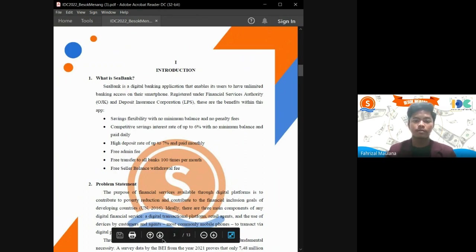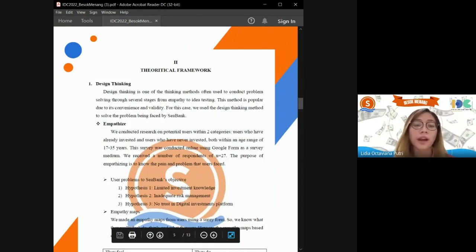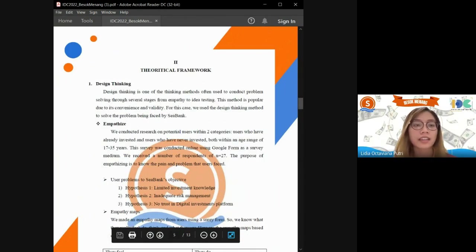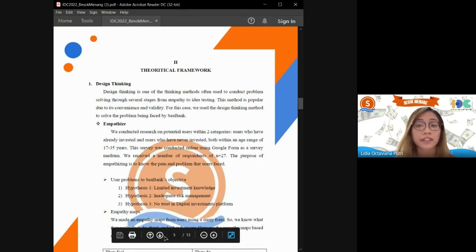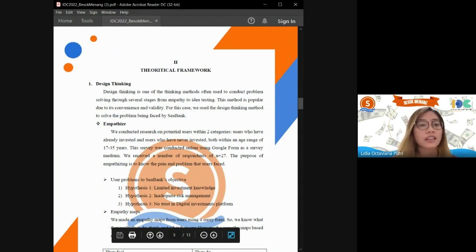In order to provide a solution to these user problems, we have used design thinking as a basis for our theoretical framework. We use the design thinking method to solve the problem faced by SeaBank.